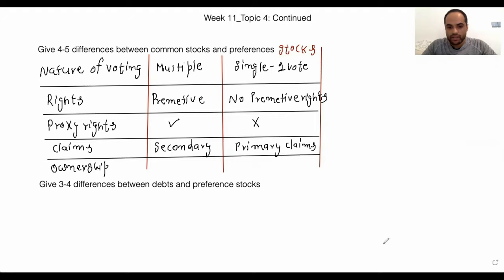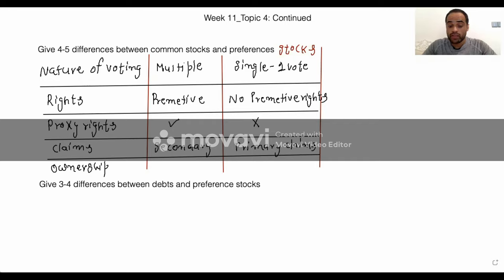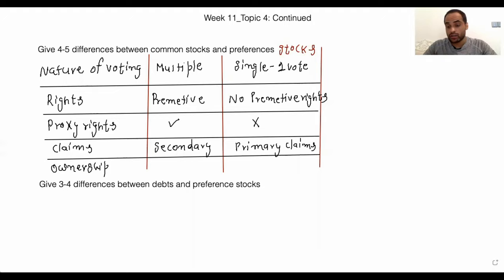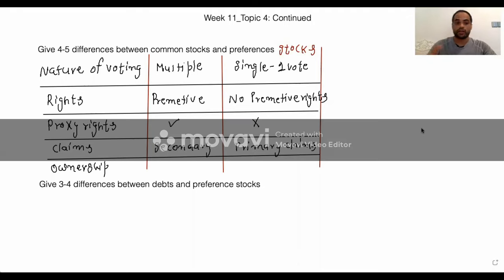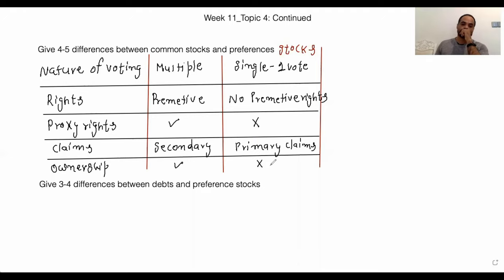I can see that only three or four students are giving me answers out of 29 students. If you will not give me an answer I can see who is giving answers and who is not, and I will give you low marks. Common stocks represent ownership and preference stocks do not represent ownership. So these are the differences between common stock and preference stock.